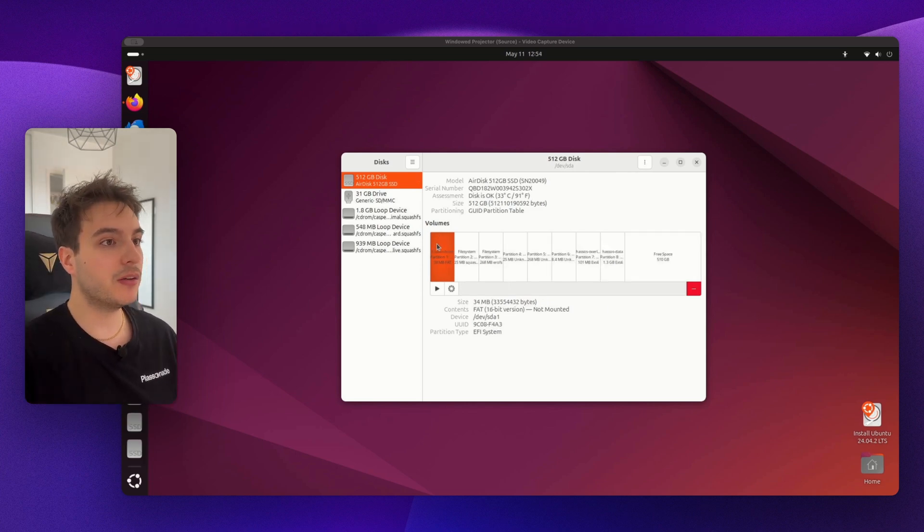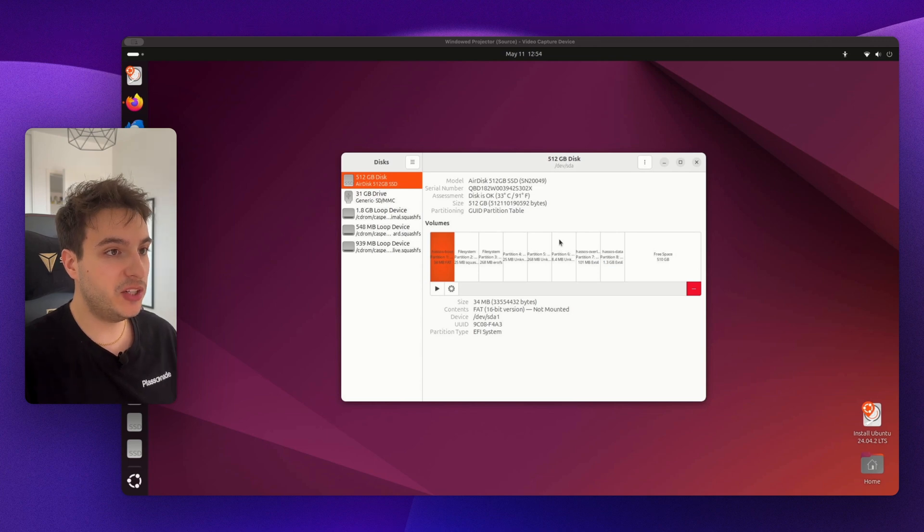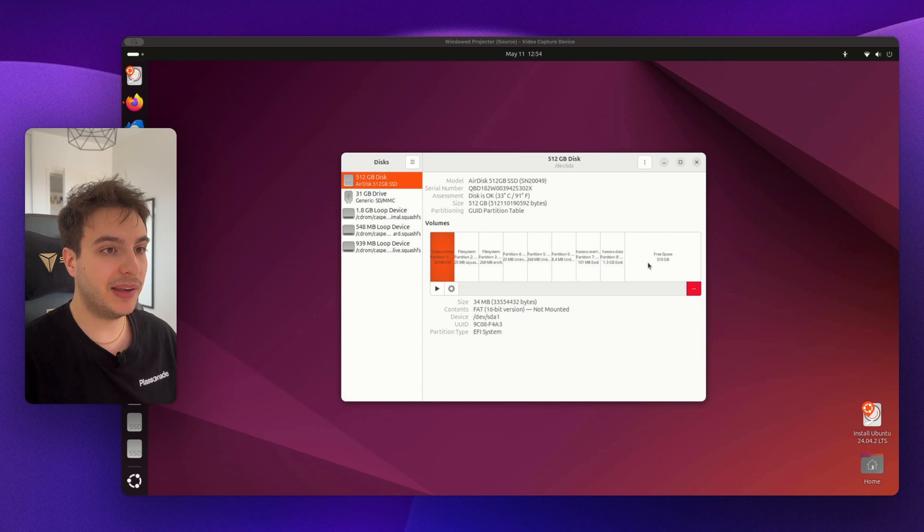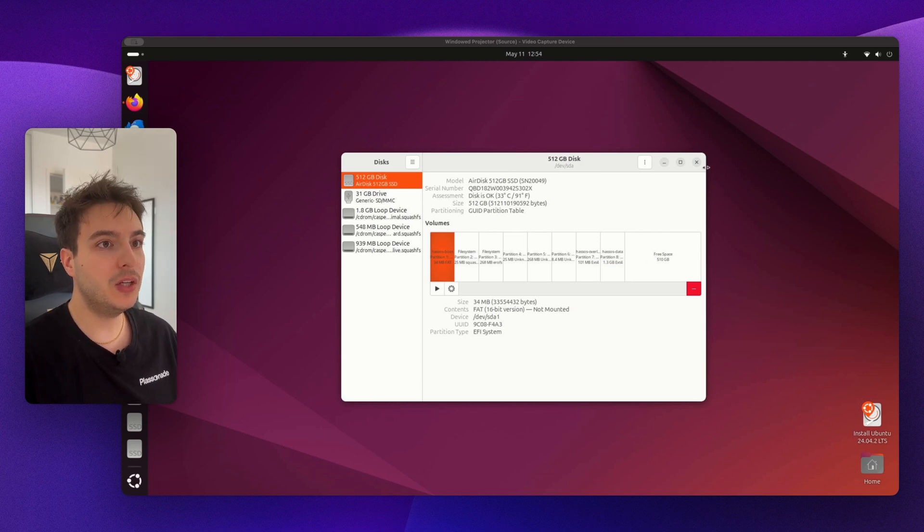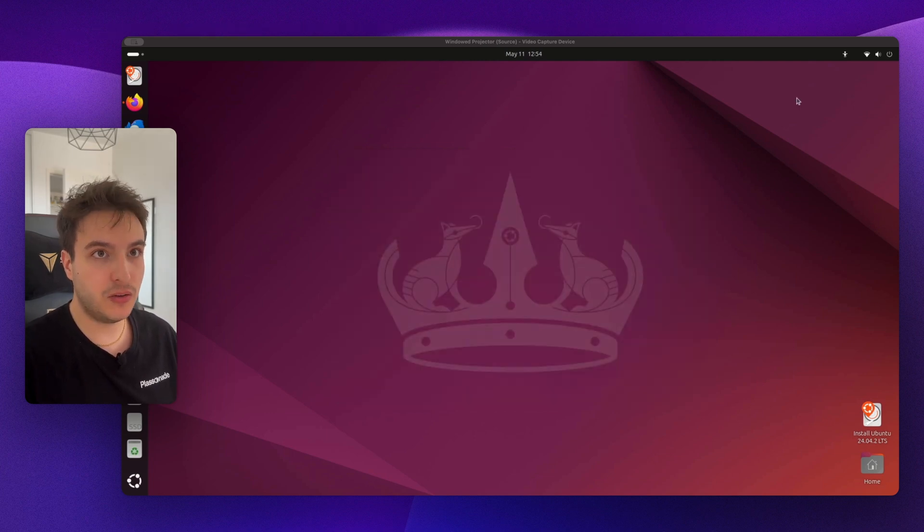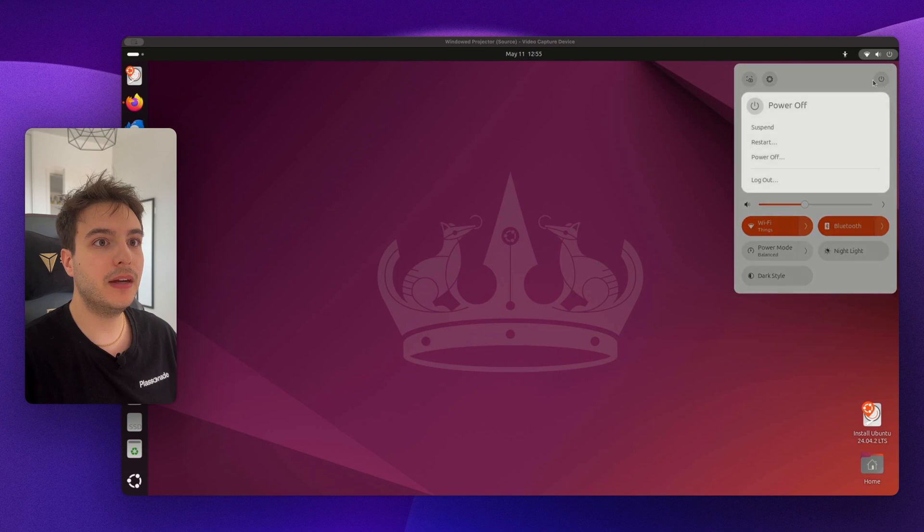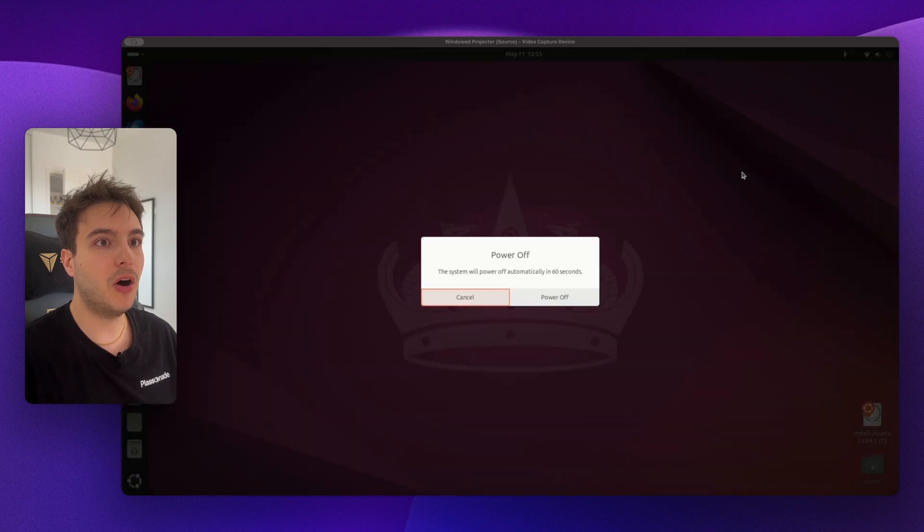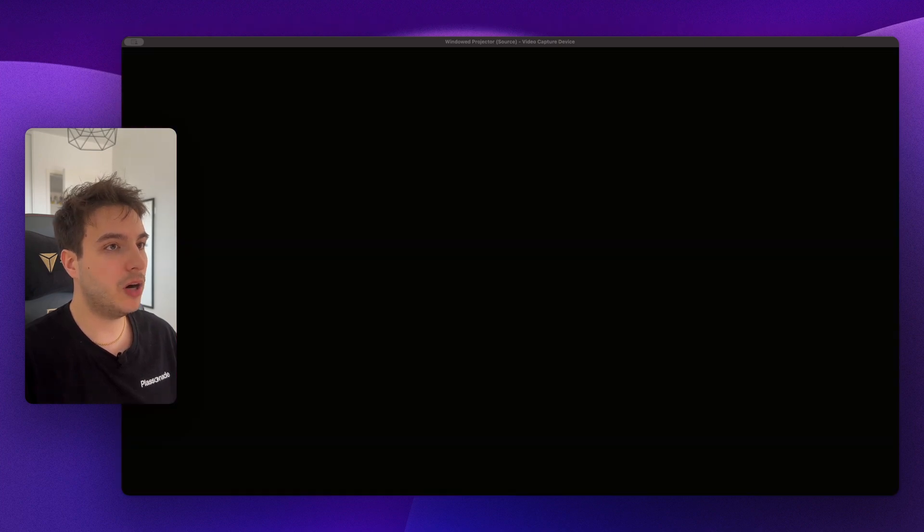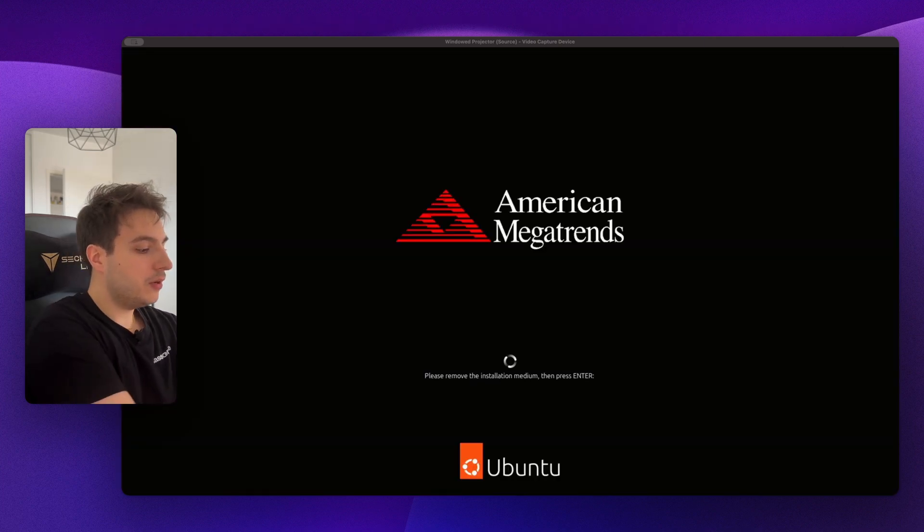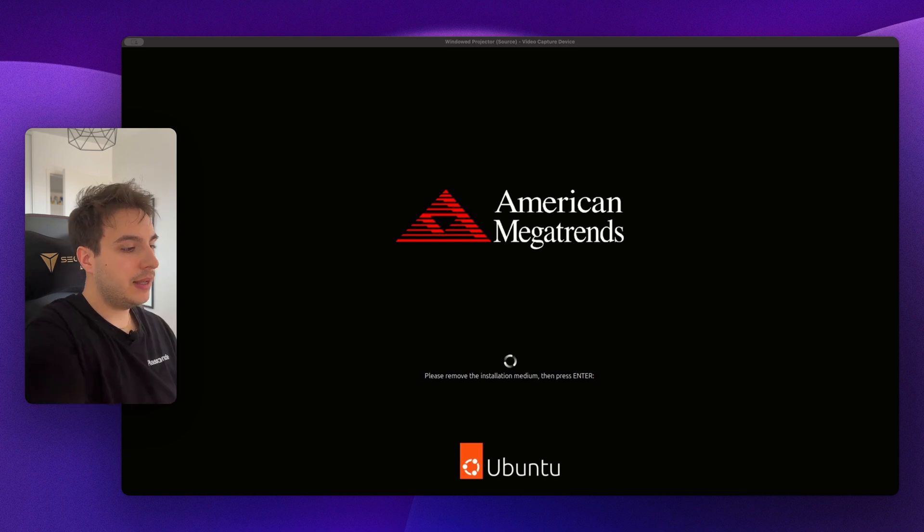So here it's done. If it's successful you should see something like this with a few partitions here that are reserved to Home Assistant and the free space that is left on your disk depending on which hard drive you selected. Now you want to close this and shut down Ubuntu. Let's go here, here and Power Off. Power Off. Now we're going to remove the USB stick as prompted here and press Enter.